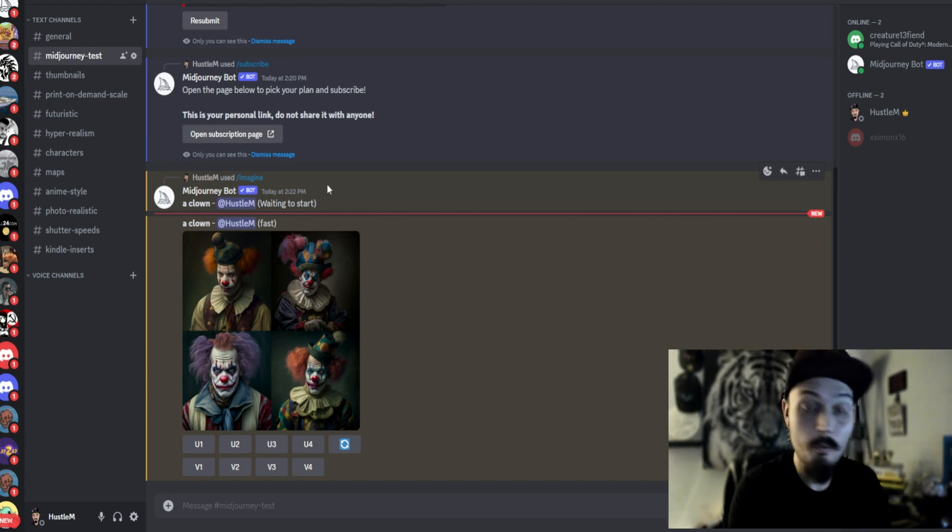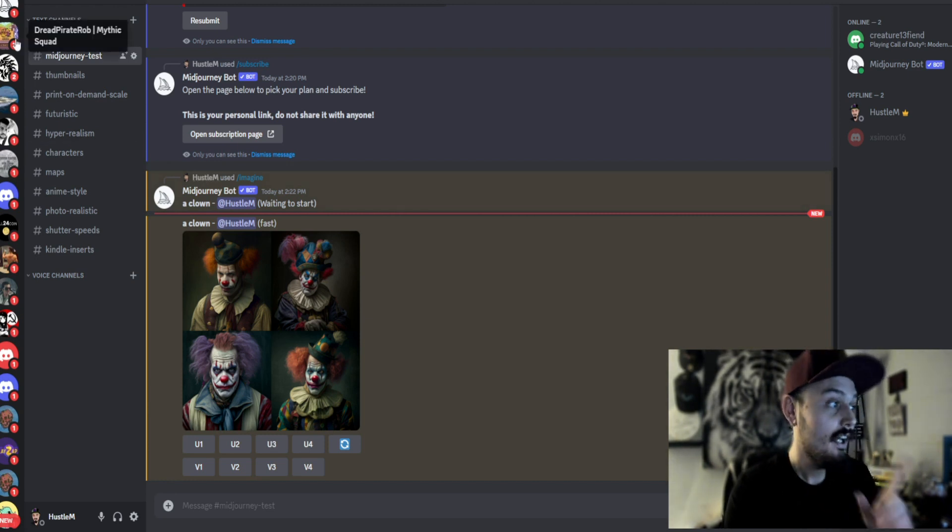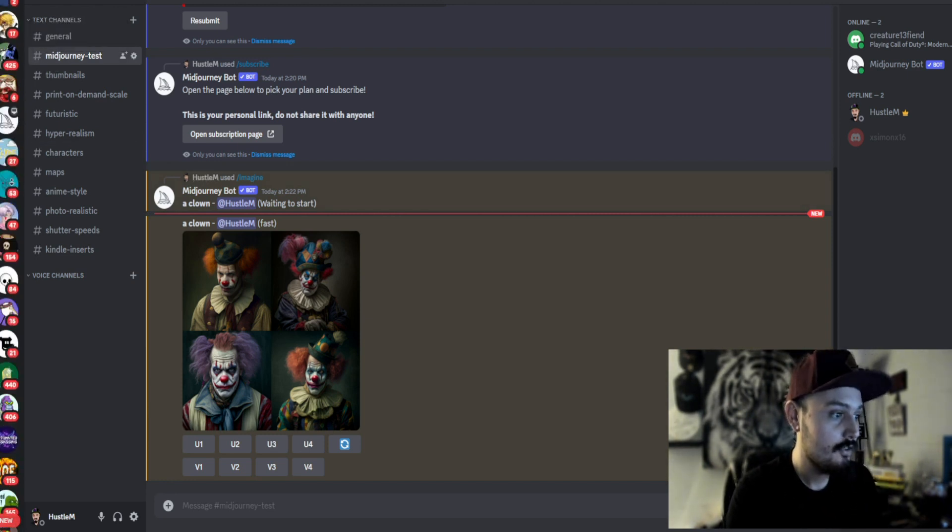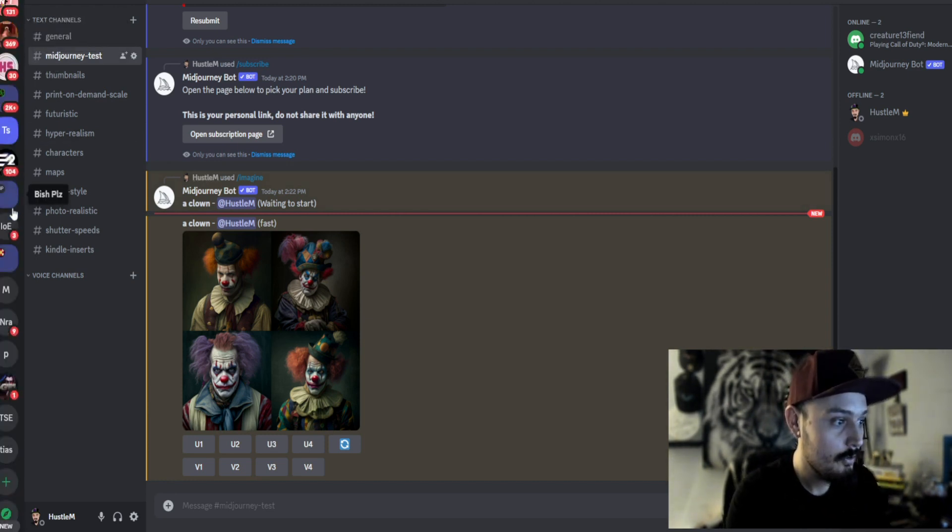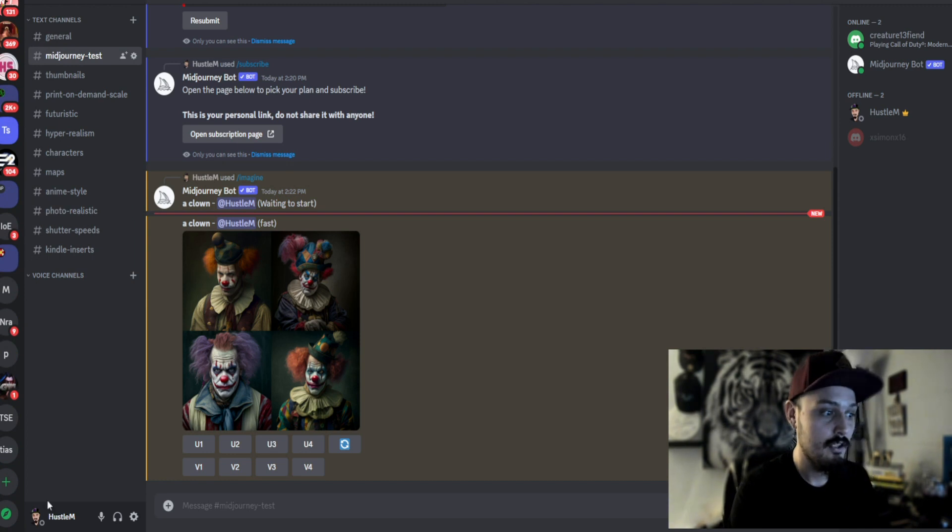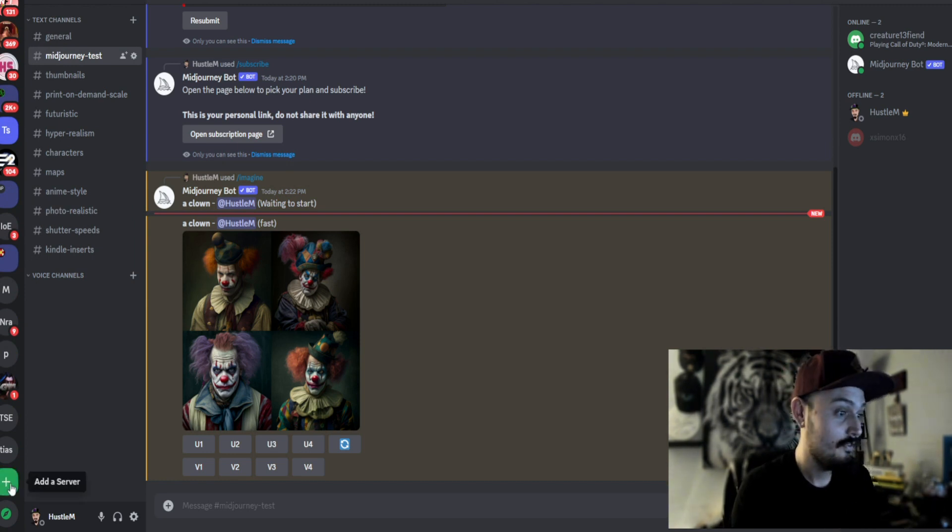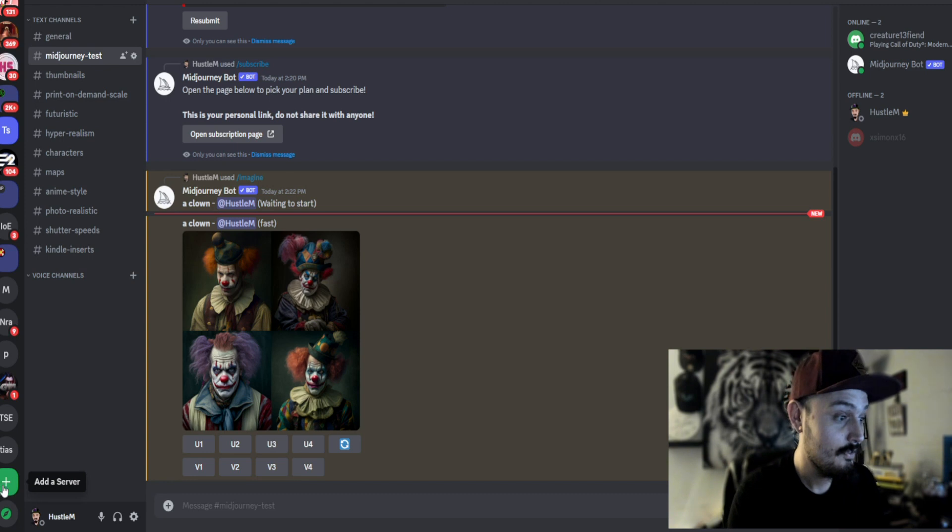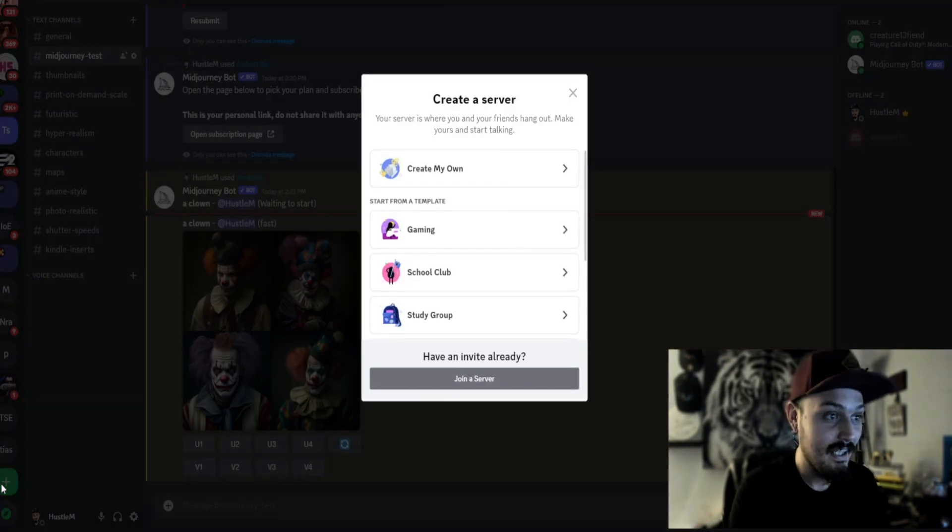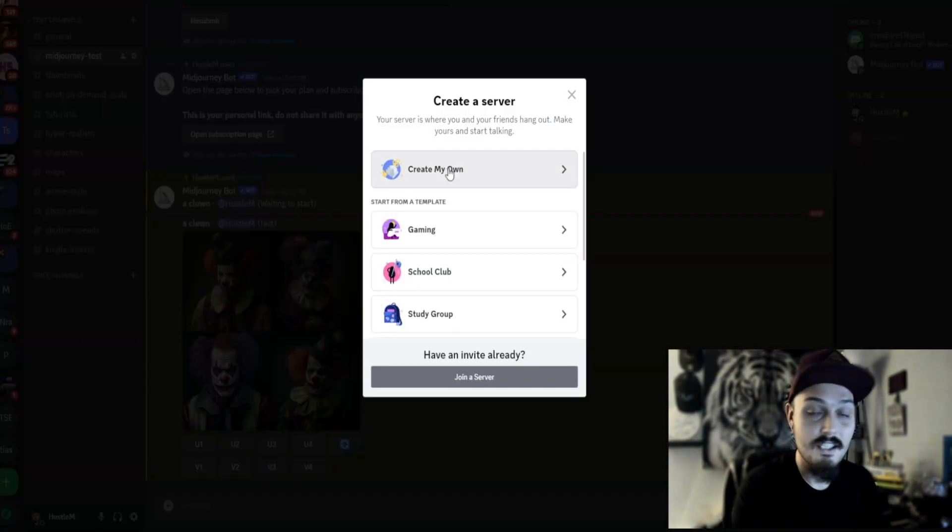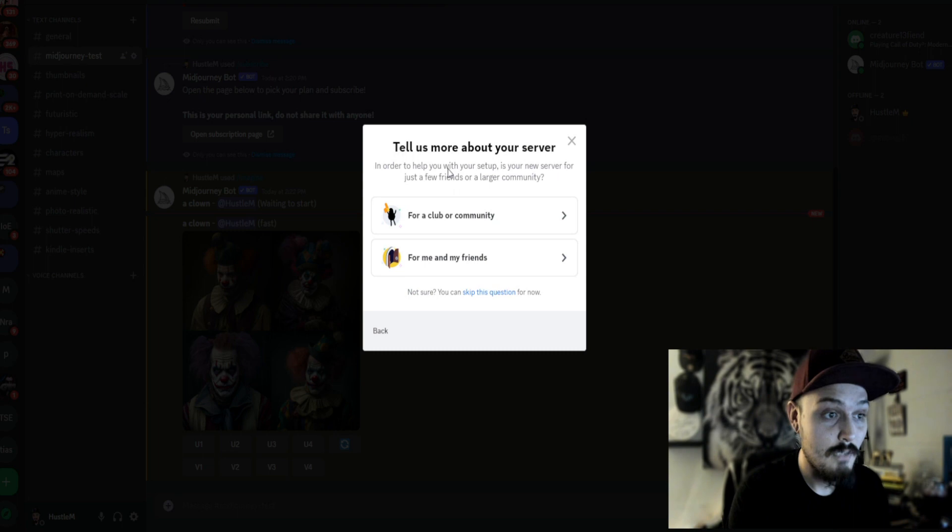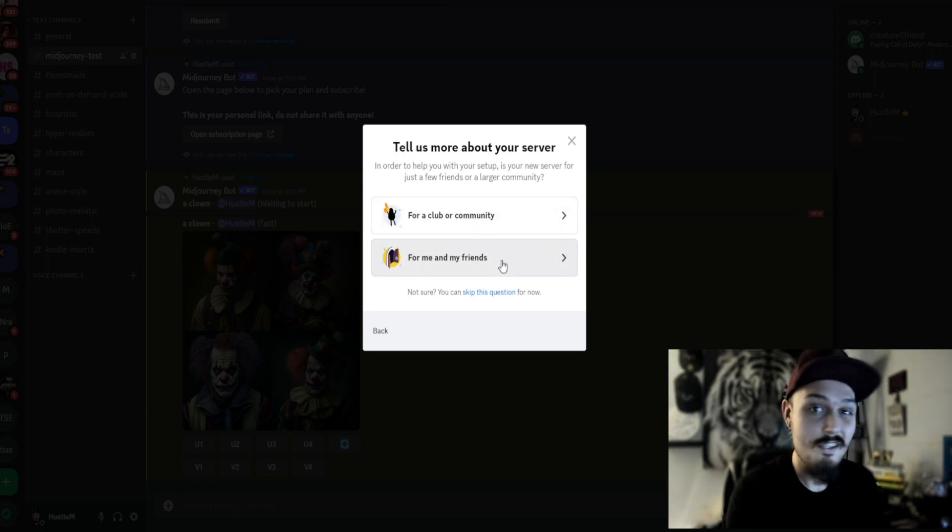So go ahead and open Discord, and on the left, we're going to scroll all the way down to the bottom. Probably won't be as far for you as it was for me. I'm usually maxed out on servers, and you're going to click add a server. Once you're in here, you're going to click create my own, and then whatever you want.